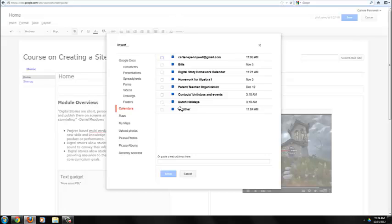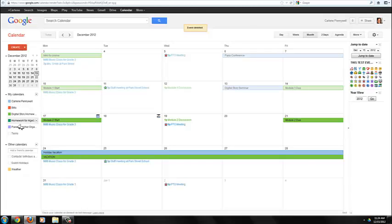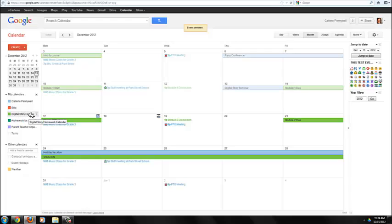Now how does it get this list again? Let's go back to signing into your Google account. If you've logged into Mail or Drive or Calendar, you see your list of calendars here just by clicking on Calendar at the top. You can see I have one called Digital Story Homework.